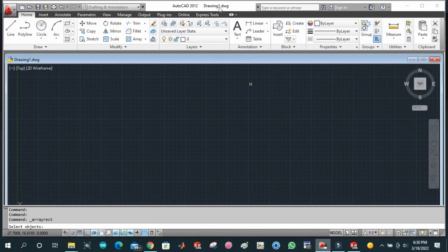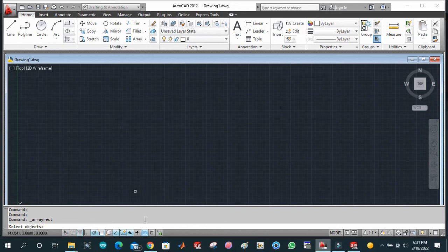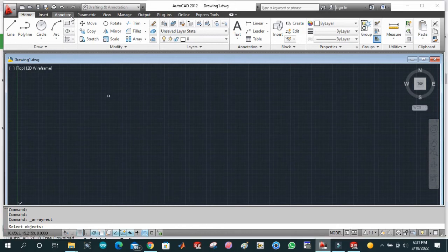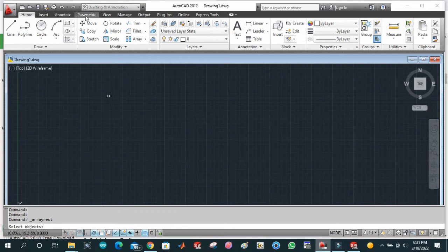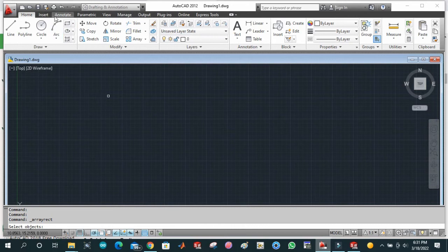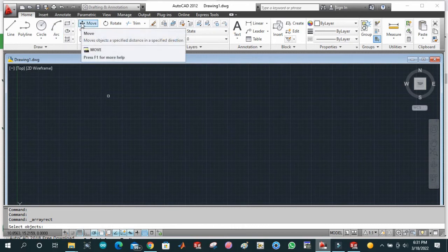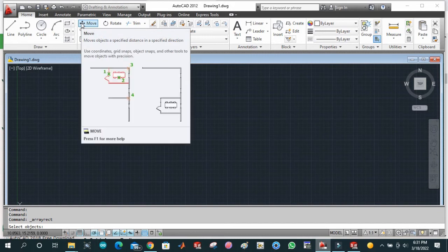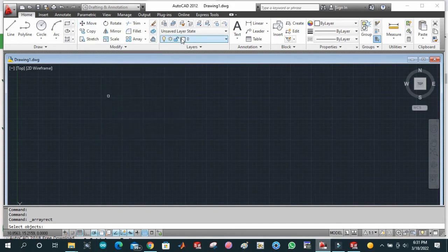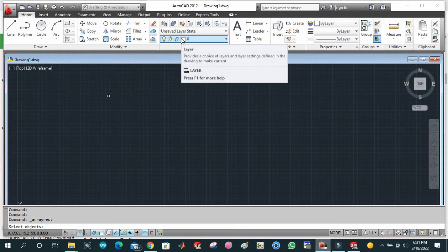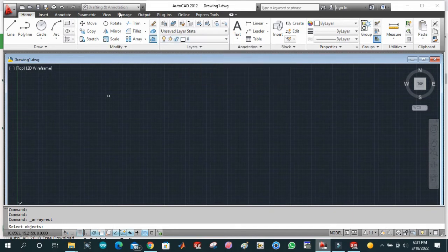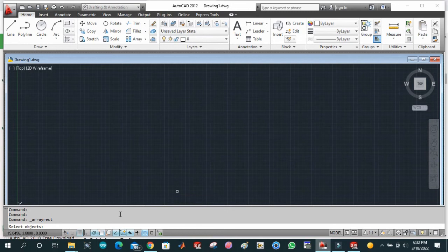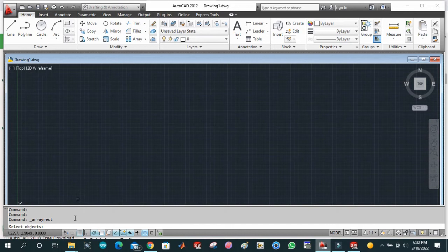We have had a lot of discussion in this section. Here we have different options like Home, Insert, Annotate, Parametric, View, Manage, Output, Plugins, Online, and Express Tools. This is not something that needs to be elaborated. What needed to be elaborated has been discussed in this video already. Now we will see what other features we have in AutoCAD.